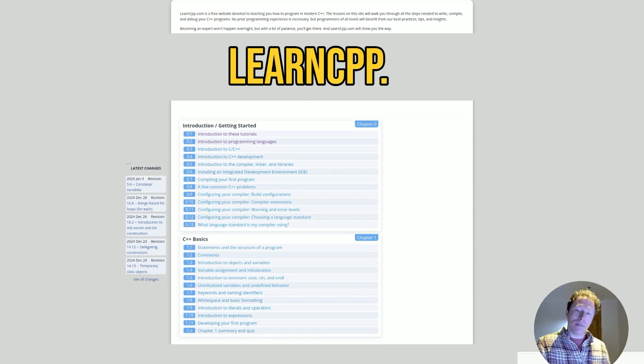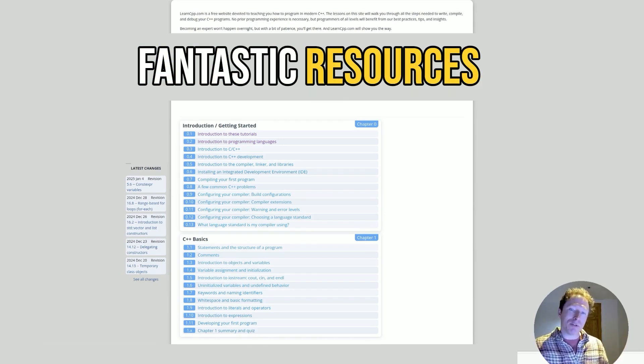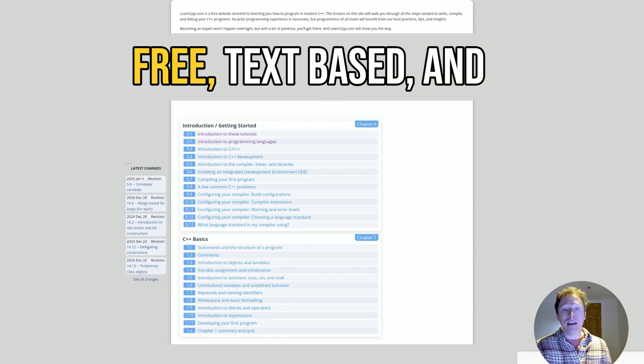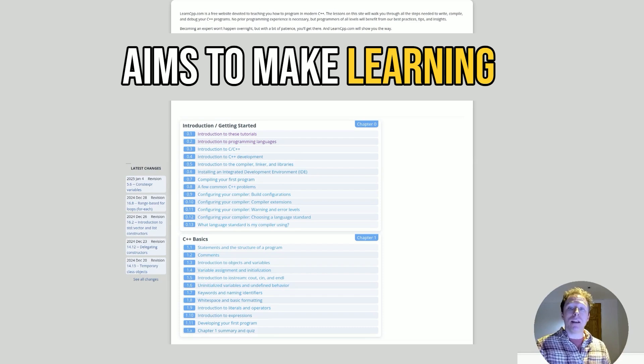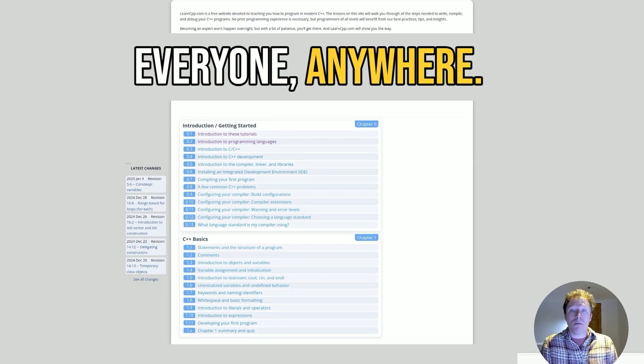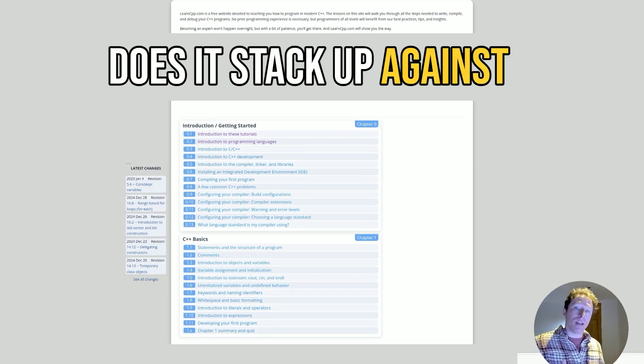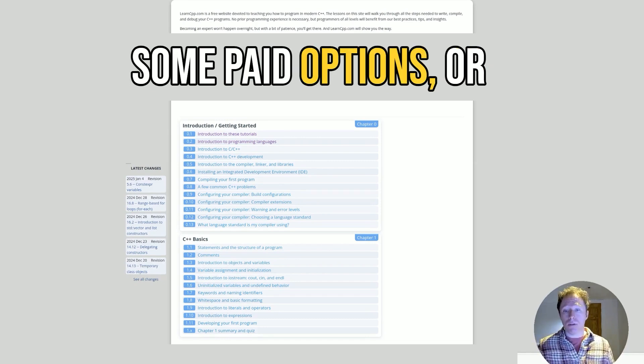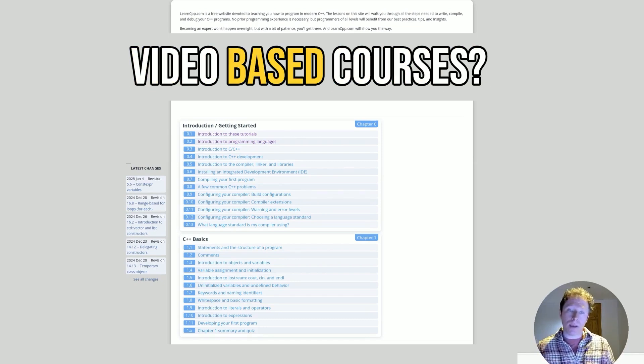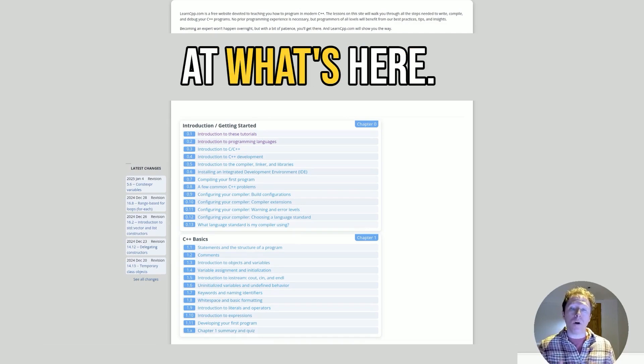But LearnCPP.com is one of these fantastic resources that's completely free, text-based, and aims to make learning C++ available to everyone anywhere. But ultimately, how does it stack up against some paid options or other books or other video-based courses? Well, let's have a closer look at what's here.